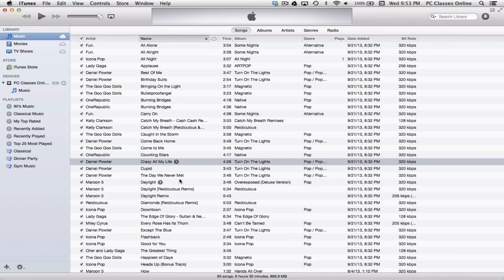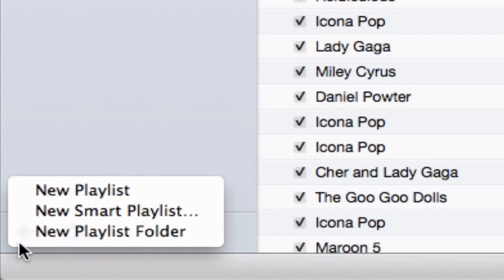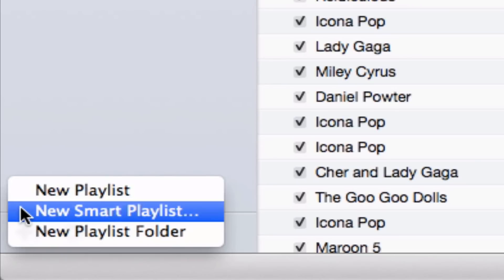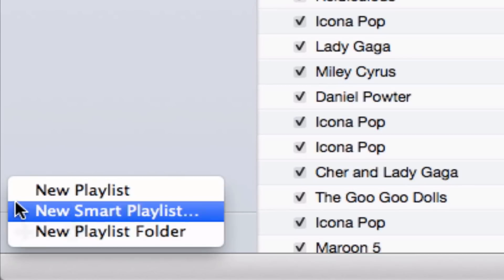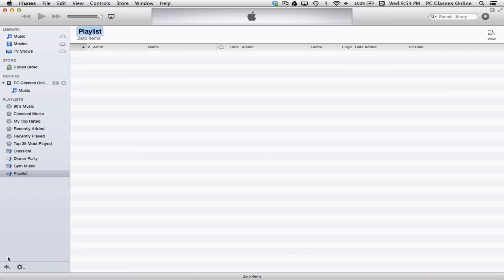The way you create a playlist is very simple. Just click here at the very bottom left of your screen. You'll see a little plus symbol. There's three different options that you'll see here. We have new playlist, new smart playlist, and new playlist folder. For this, we're going to use new playlist, the very first option.